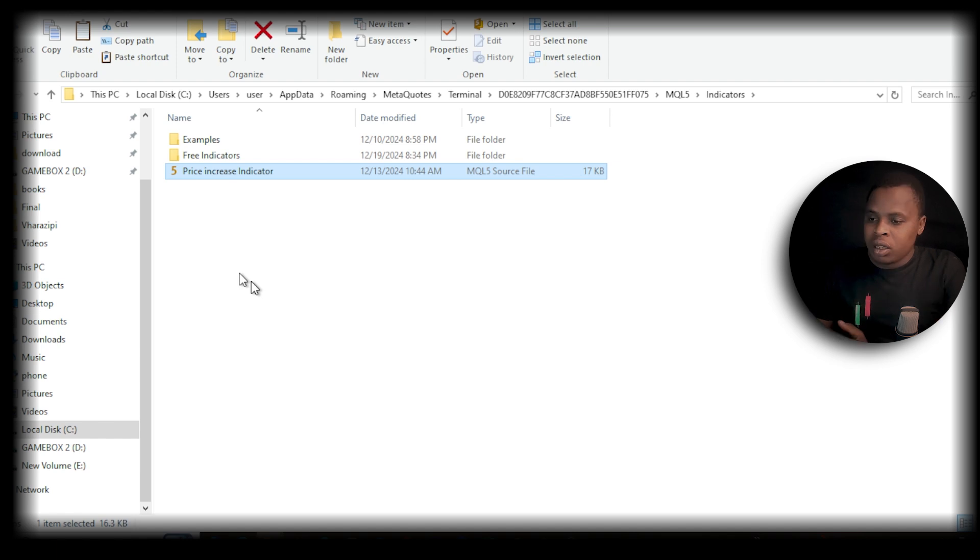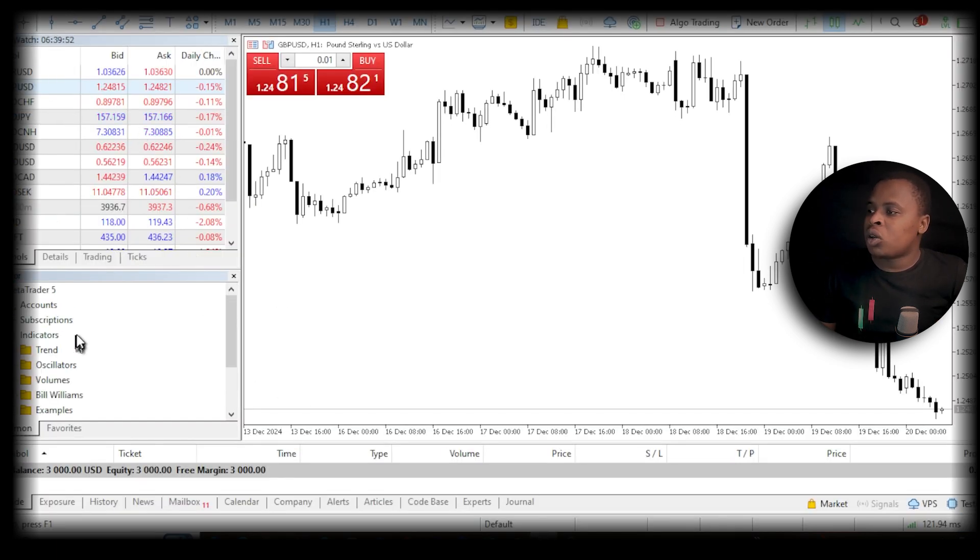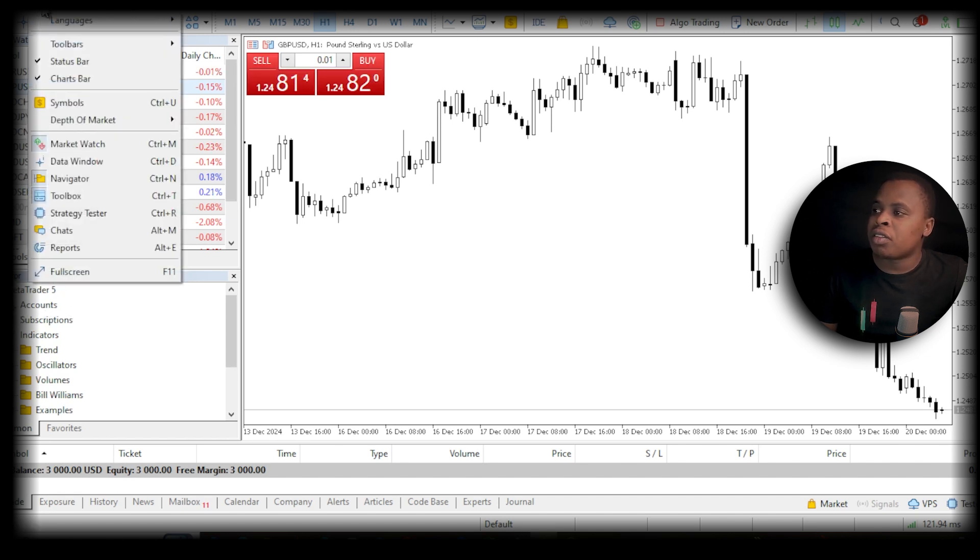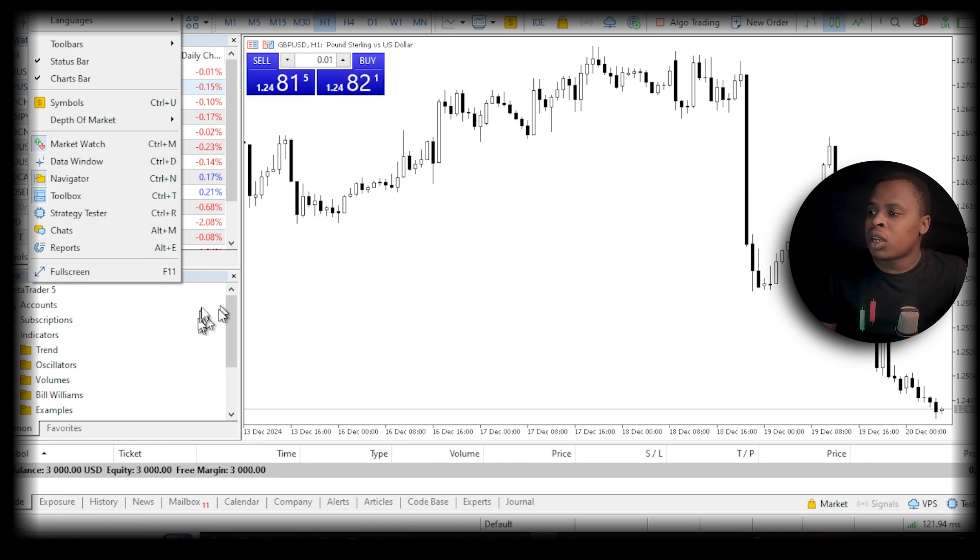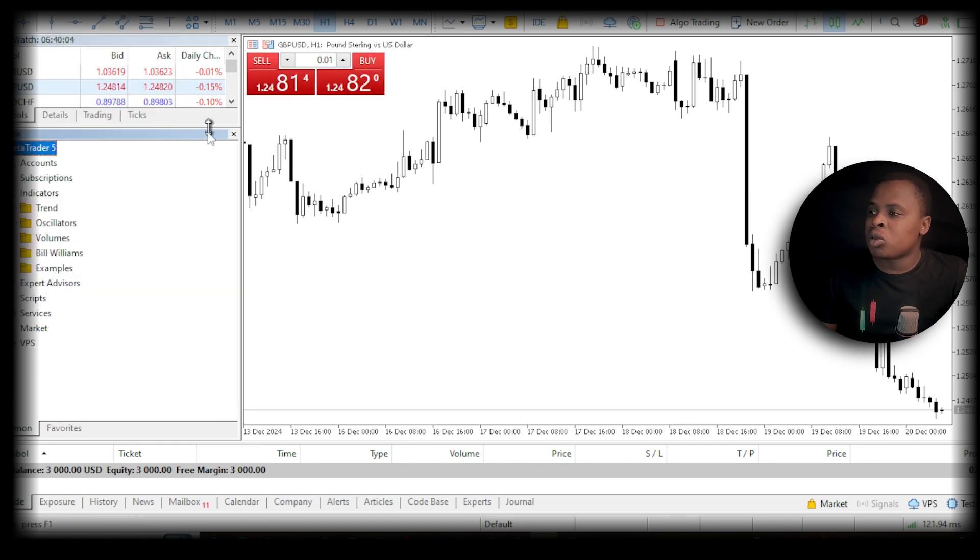Now when you get back to MetaTrader, you most likely won't have the Navigator window open. Just click on View and then Navigator, or press Ctrl+N. This window gives you access to all the tools you need in MetaTrader.